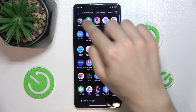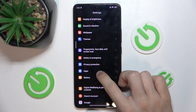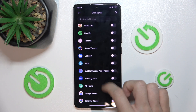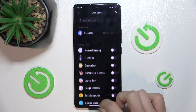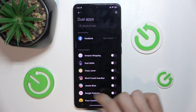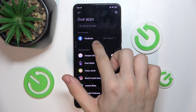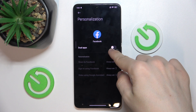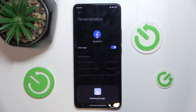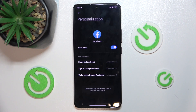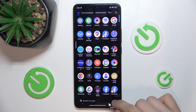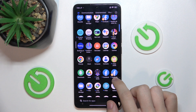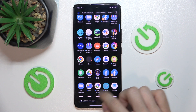First, go to Settings, then go to Apps, Dual Apps, Create. Now you can create a dual app for any of the available apps. You can set it to recommended — for example, Facebook — and let's set dual app. Now you can see I have two Facebooks and I can log in to different accounts to both of these apps.